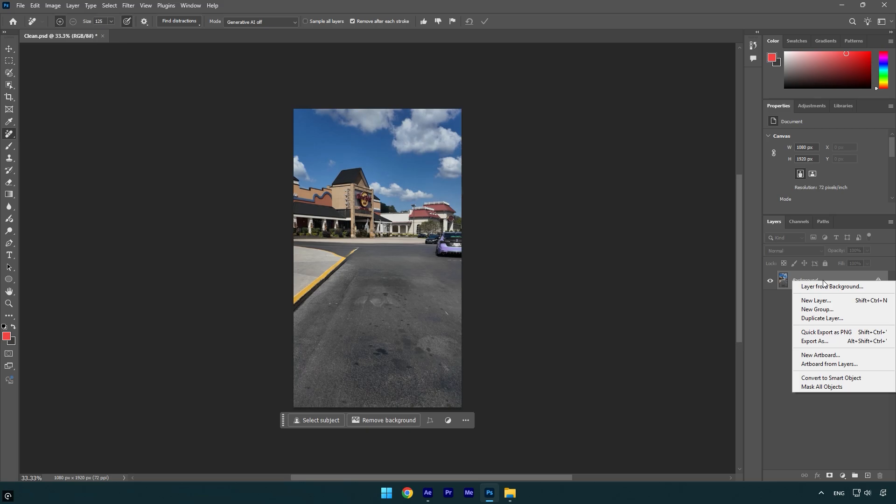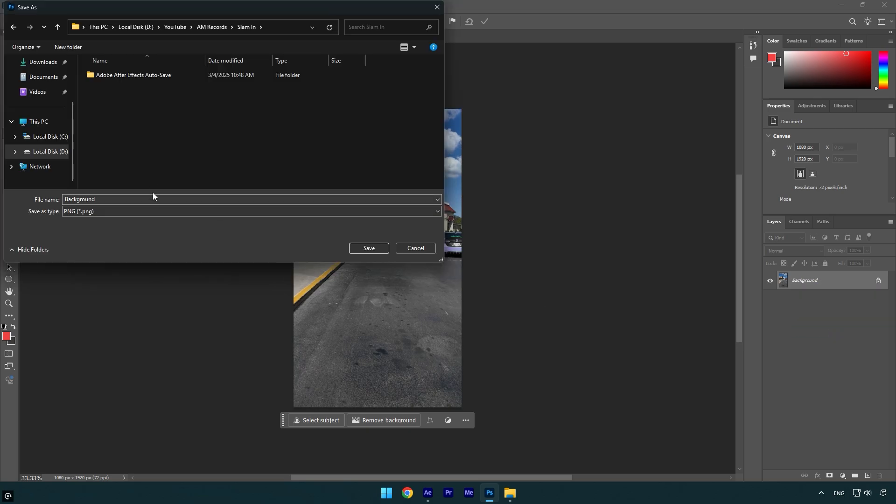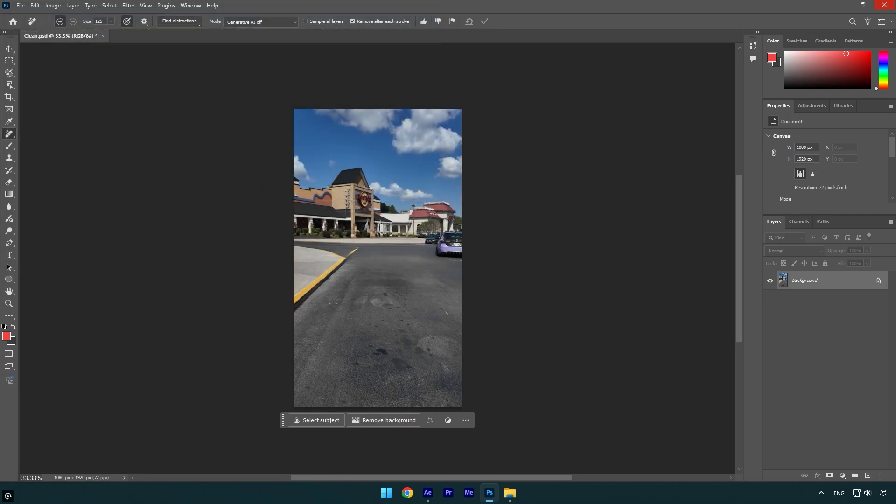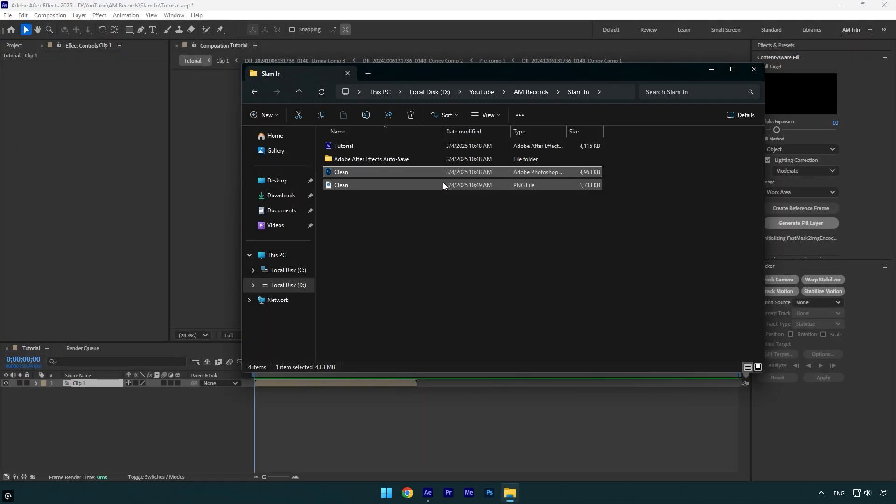make sure to right click on that image here and select Quick Export as PNG. Let's rename it to clean and save it in the same folder. Now close Photoshop and go back to AE.